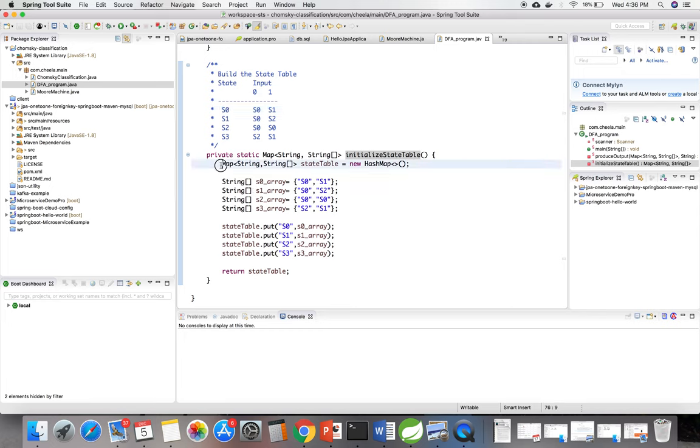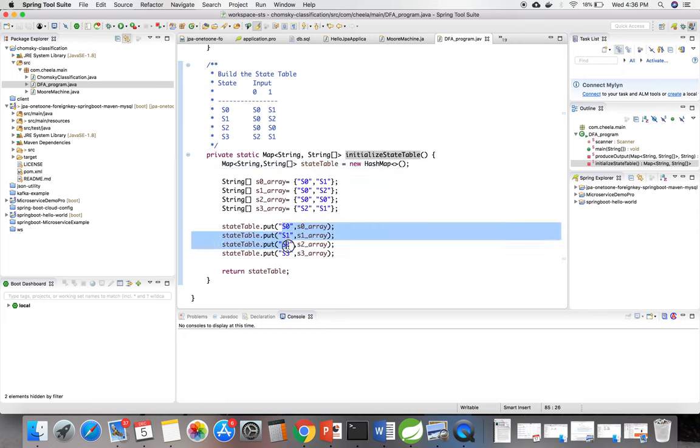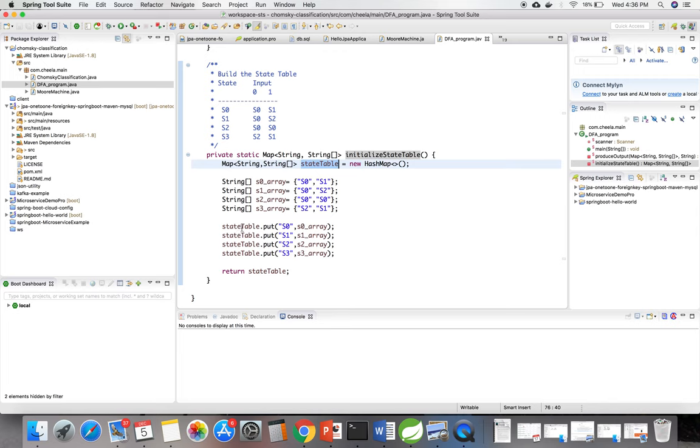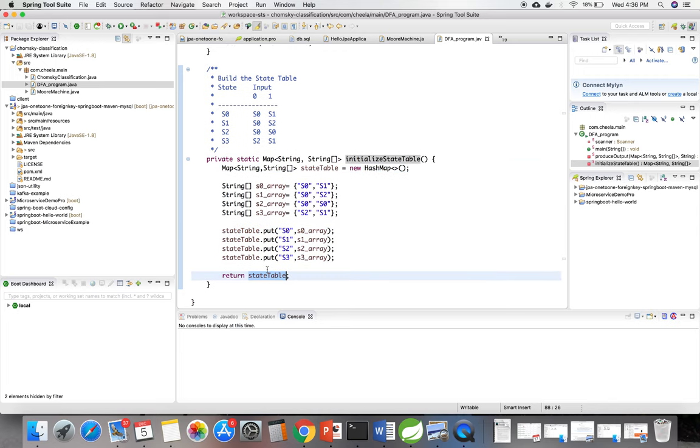To build the state table I am declaring a HashMap. I am putting all the states and their values in the HashMap and I am returning the state table.